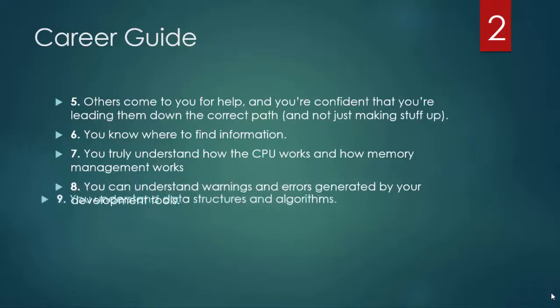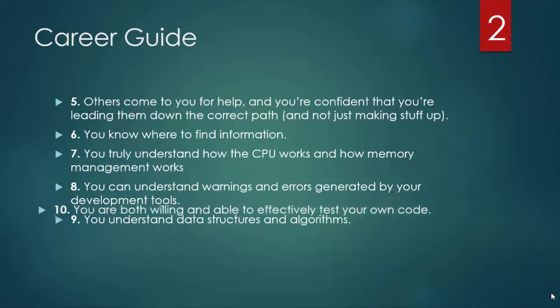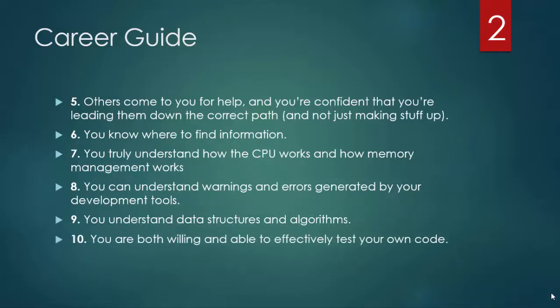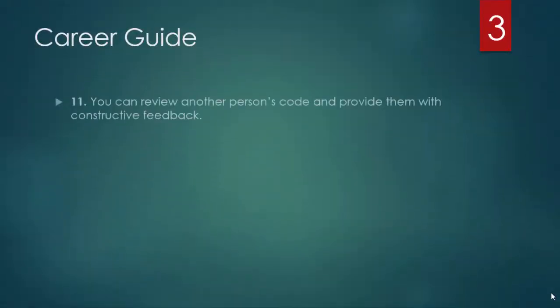You understand data structures and algorithms and how to choose the right ones for the task at hand. You are both willing and able to effectively test your own code. You can review another person's code and provide them with constructive feedback.